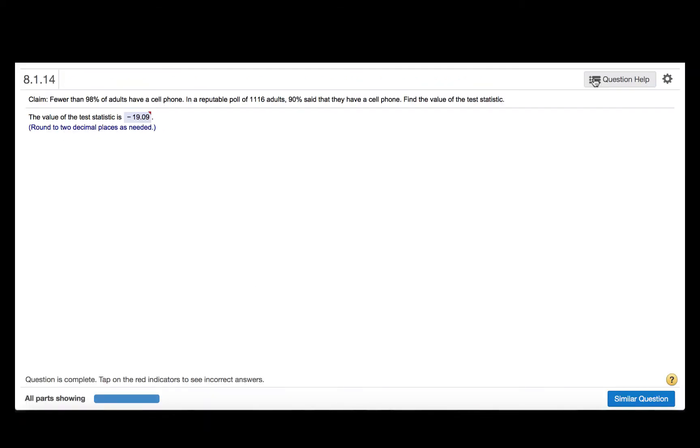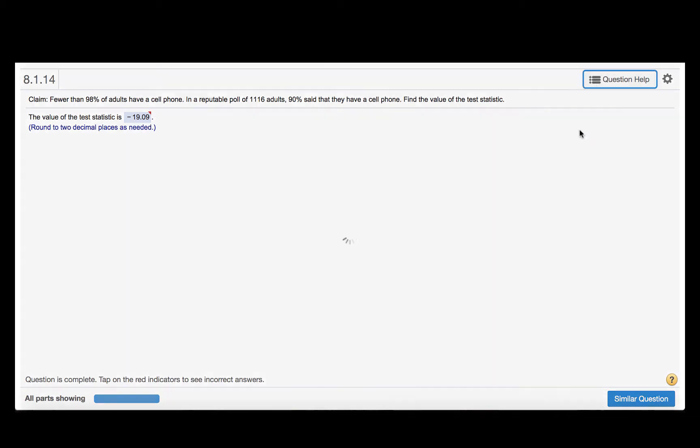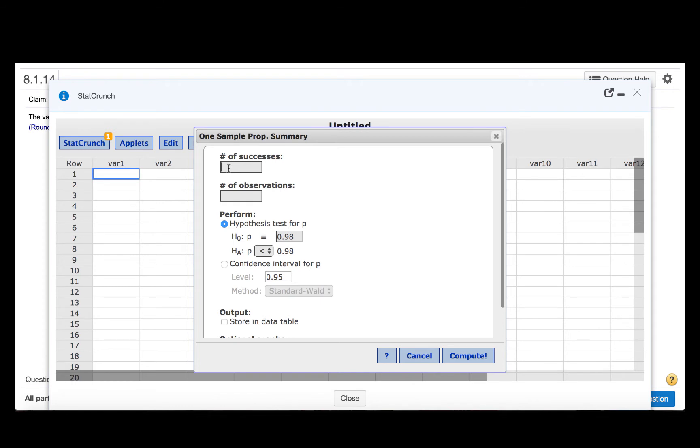So in order to find the test statistic, we will use StatCrunch. We'll press question help, and then StatCrunch. The number of successes was 90% of 1,116. So we can type that calculation right in this box in StatCrunch: 0.9 times 1,116.